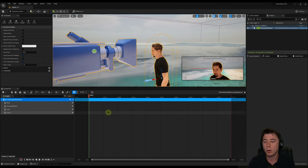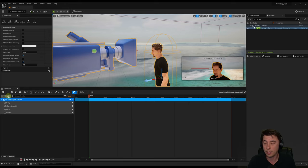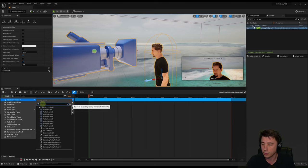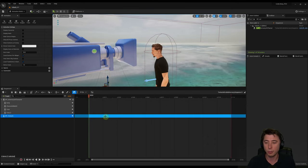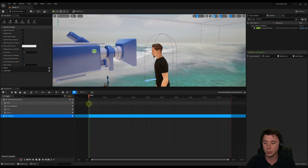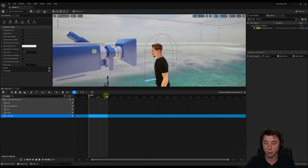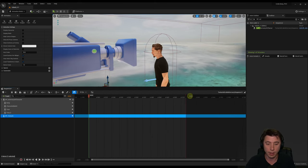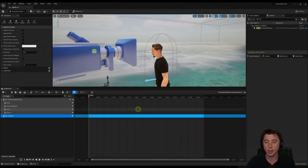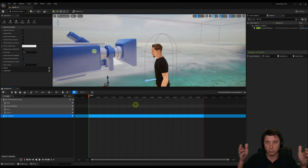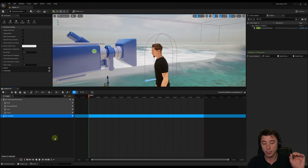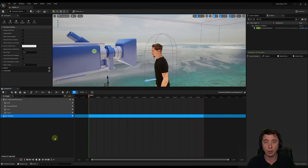Sequencer only records actors that are part of sequencer, so we need to include our tentacle — otherwise it won't be in the recording. Go to track, actors to sequencer, search for 'BP tentacle' and make sure it's in your outliner first. Then hold Control and zoom out on the mouse wheel to make the sequence longer — move the red bar out to about 900 frames, which is about 30 seconds. Always err on the side of recording too much; you can always cut down later.